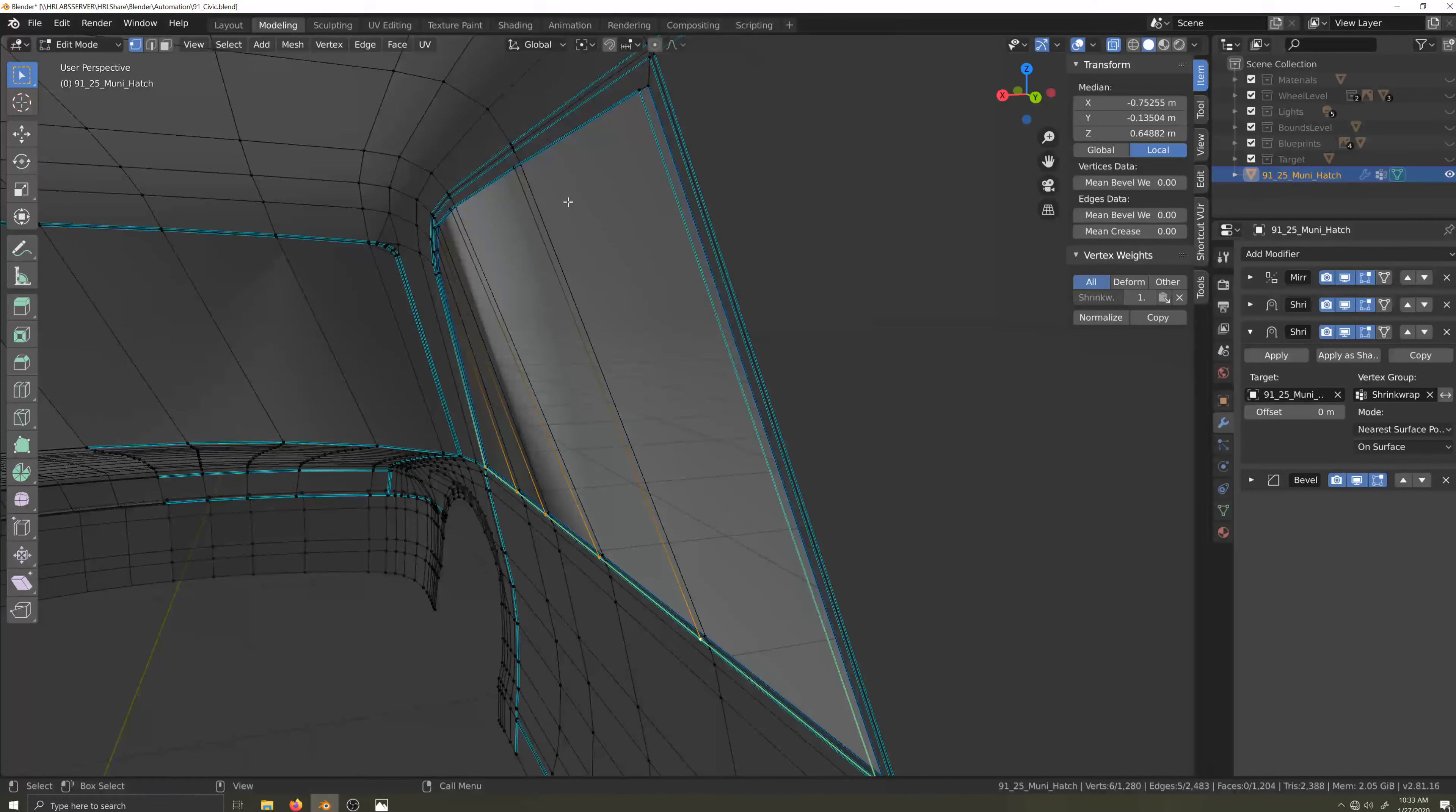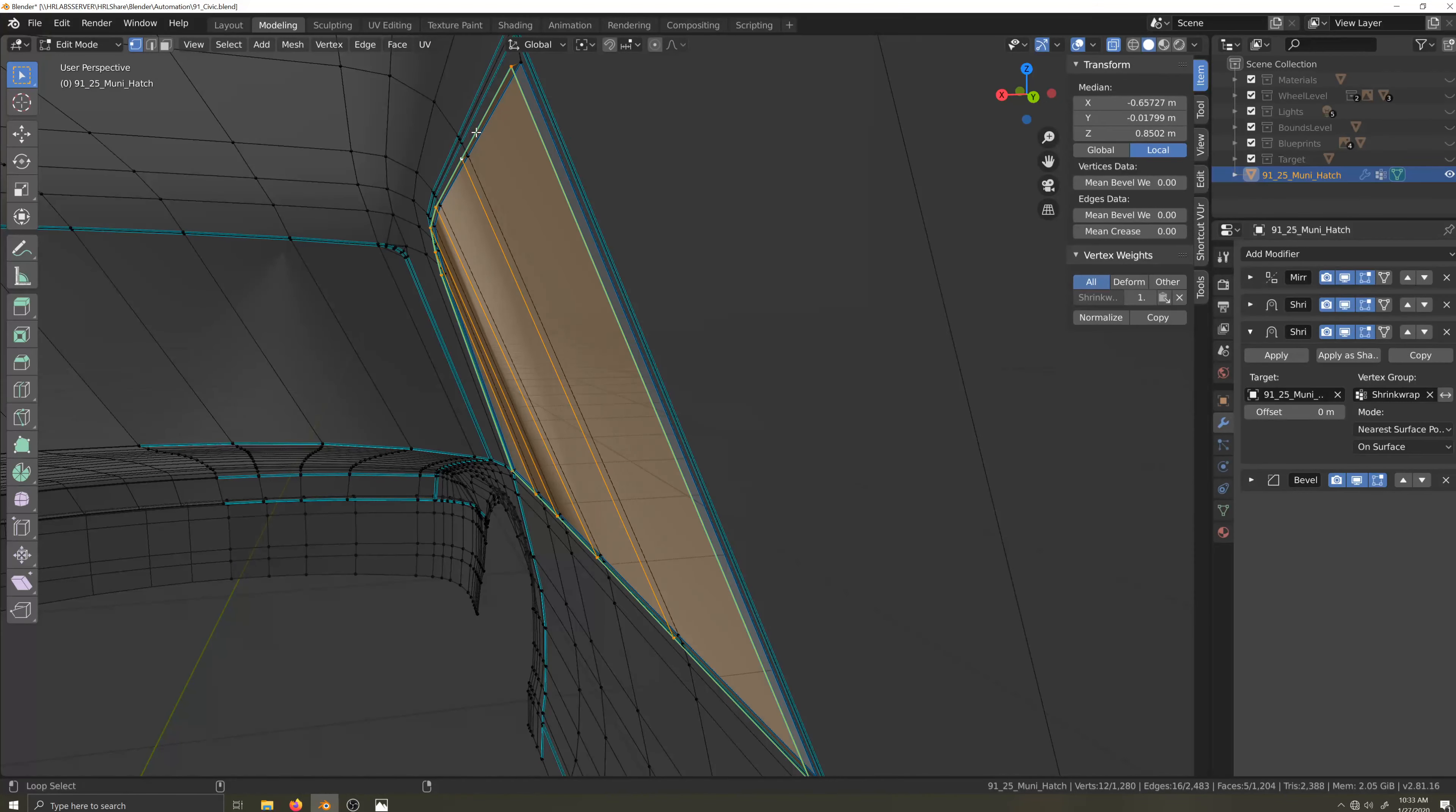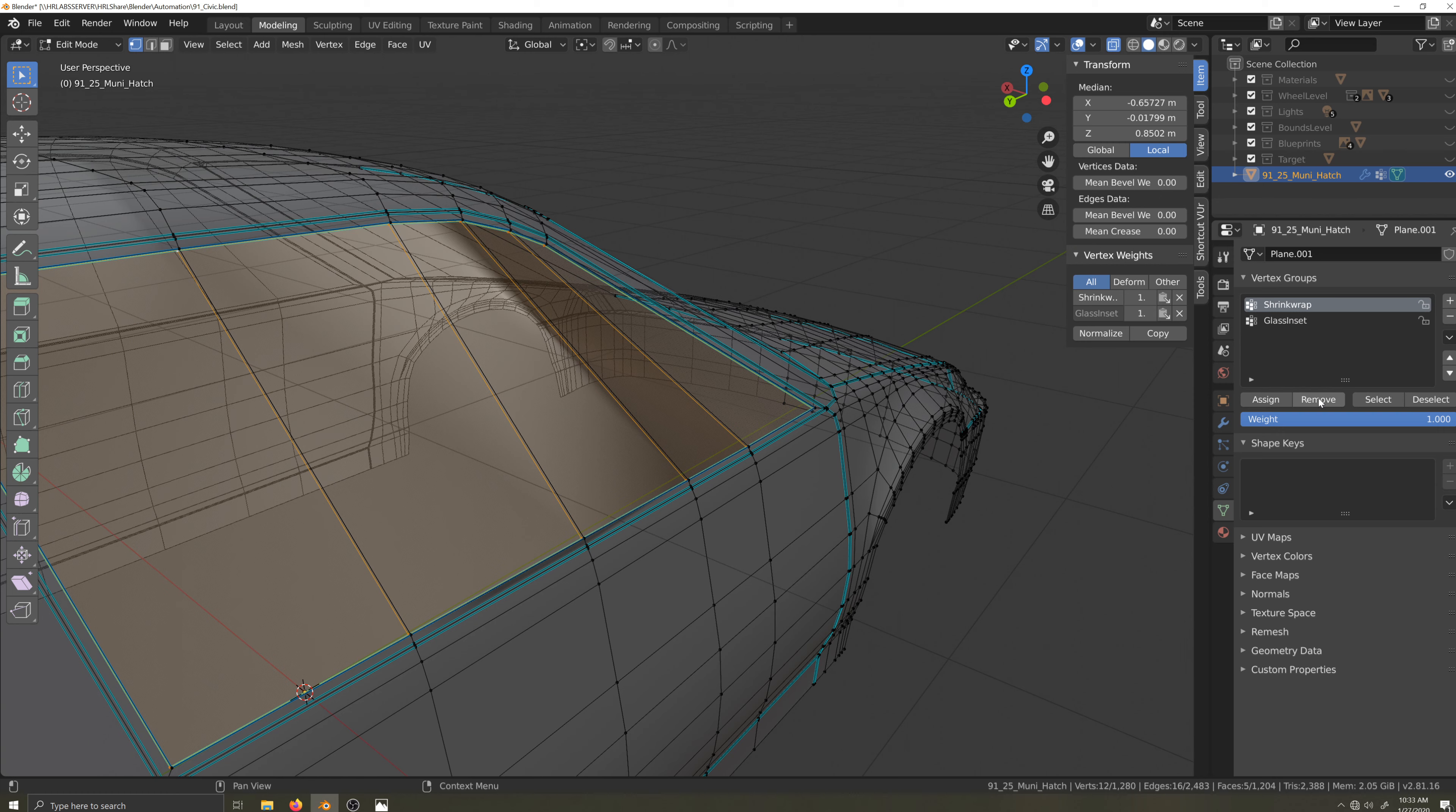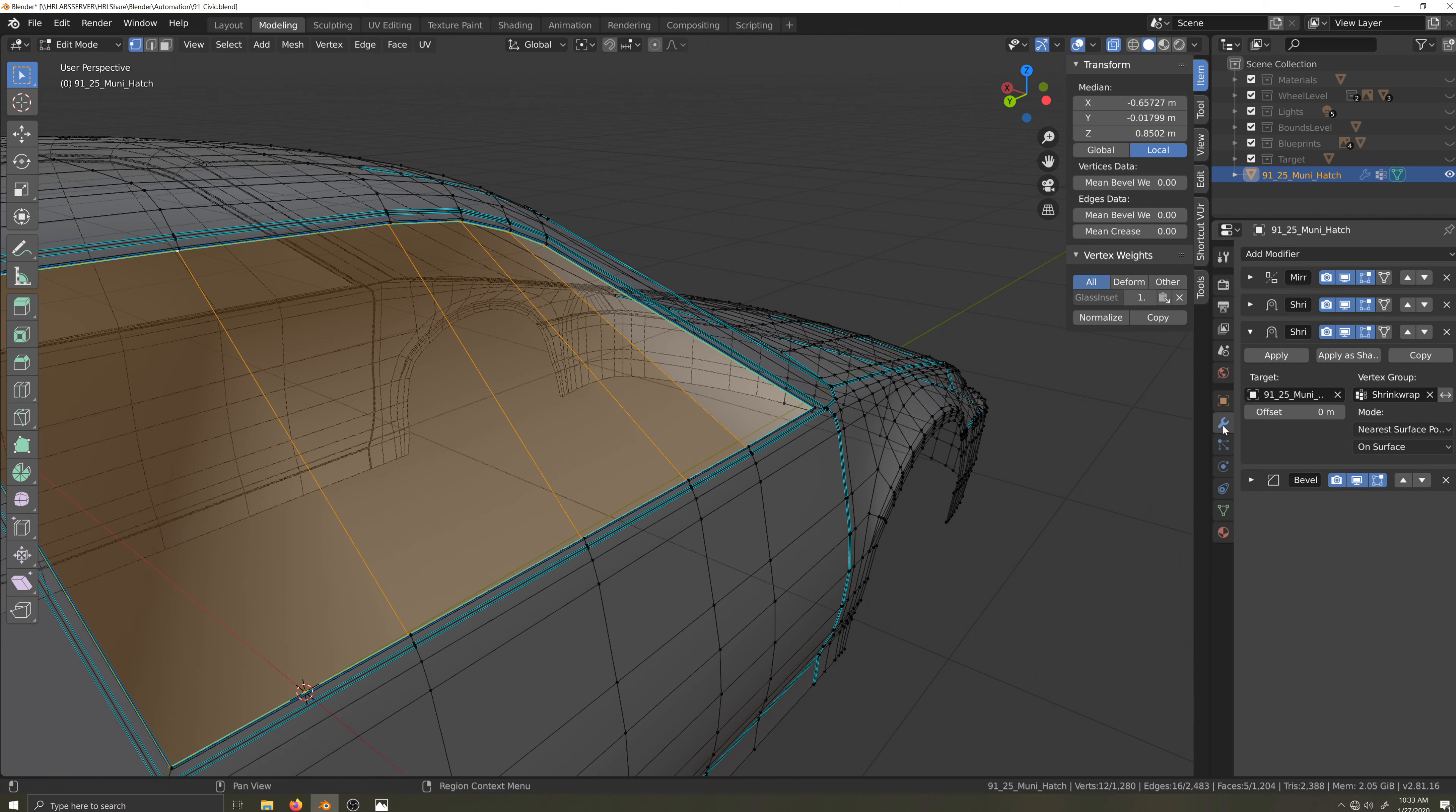And set the segments to two. Let's get into edit mode and finish what we started a minute ago. I'll select the vertices that make up the side glass, get back into the object data tab, and I'll assign them to the glass inset vertex group, making sure the weight is set to one. At the same time, I'll remove the same vertices from the shrink wrap group.